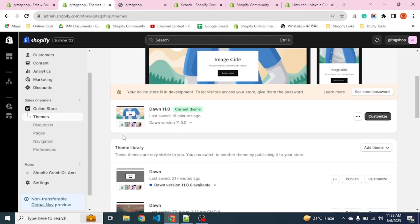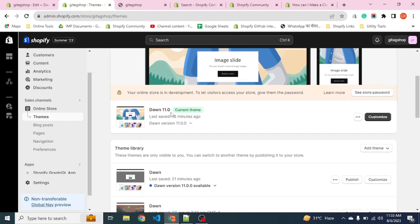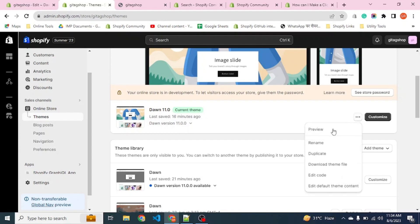We reach to our Shopify Admin store where we have the latest version of Dawn version 11.0. Let's see how the website is looking.